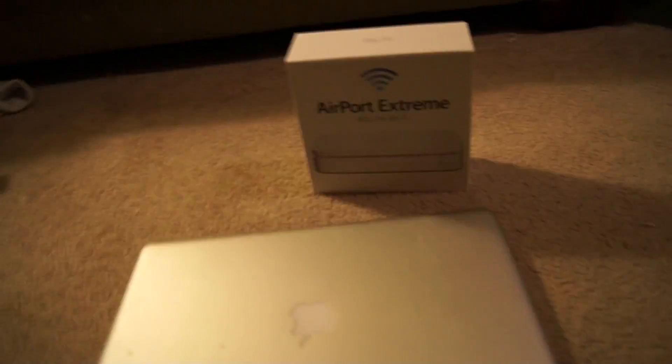Hi, this will be an unboxing and review of the Apple Airport Extreme 802.11N wireless router. We'll also talk about how it works and everything.